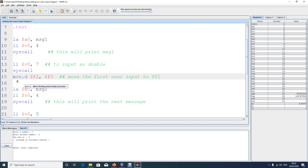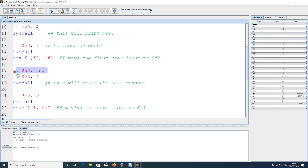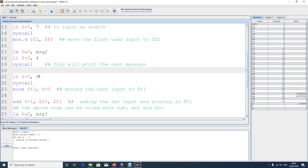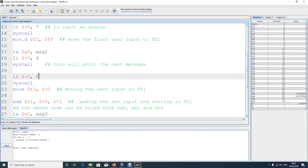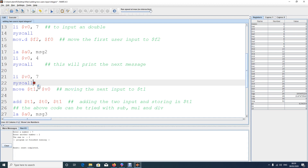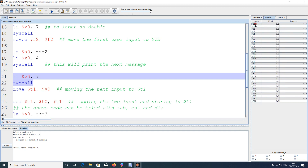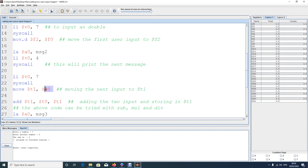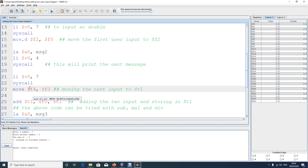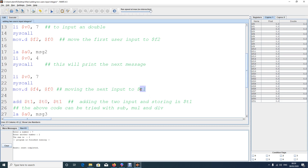Now print the second message, then input the second double — again syscall code 7. Remember, the result automatically comes into f0. So move it from f0 to f4 using mov.d. Note that for doubles you need to use even-numbered registers, so storing it in f4 is correct. Otherwise using a plain 'move' will give you an error.